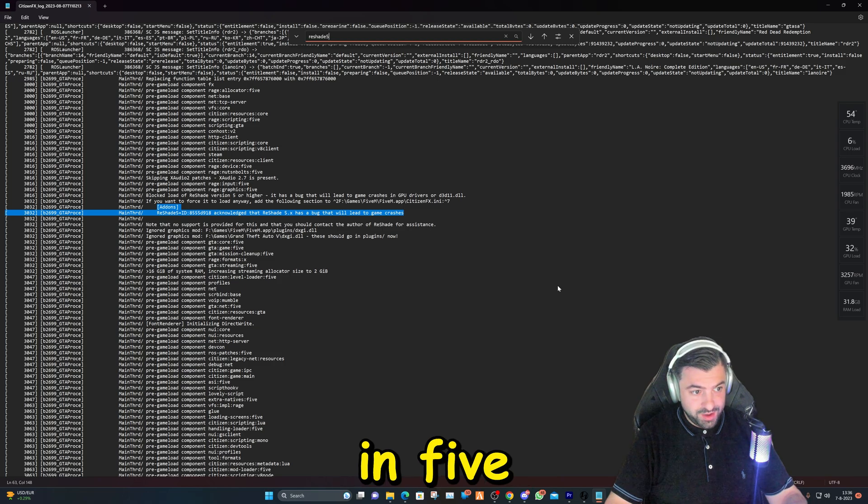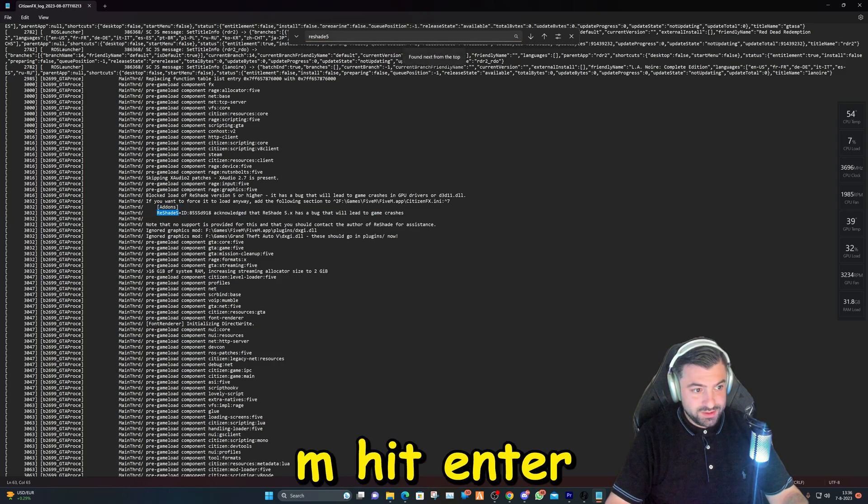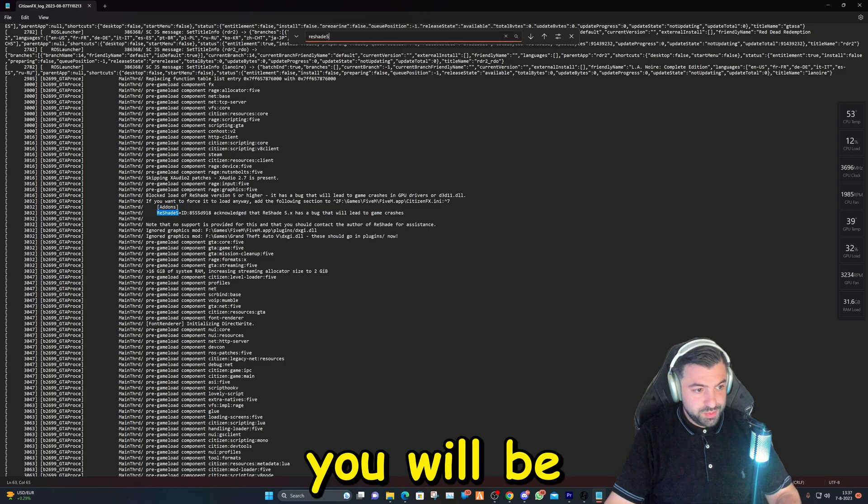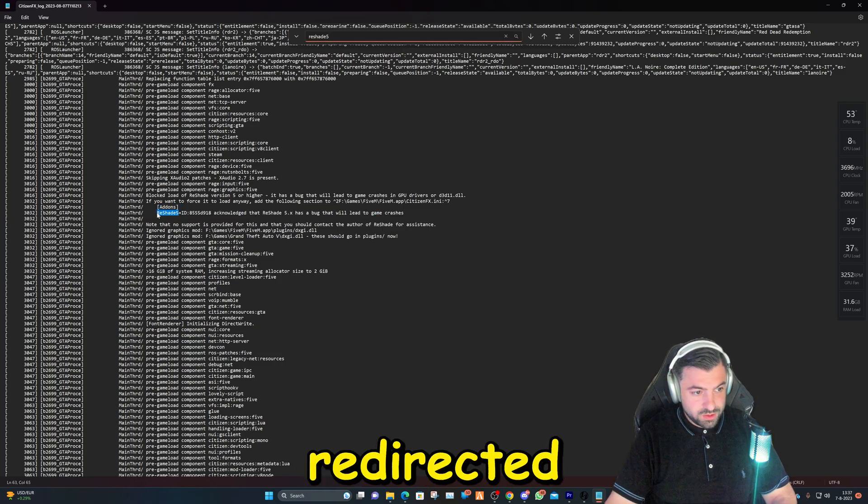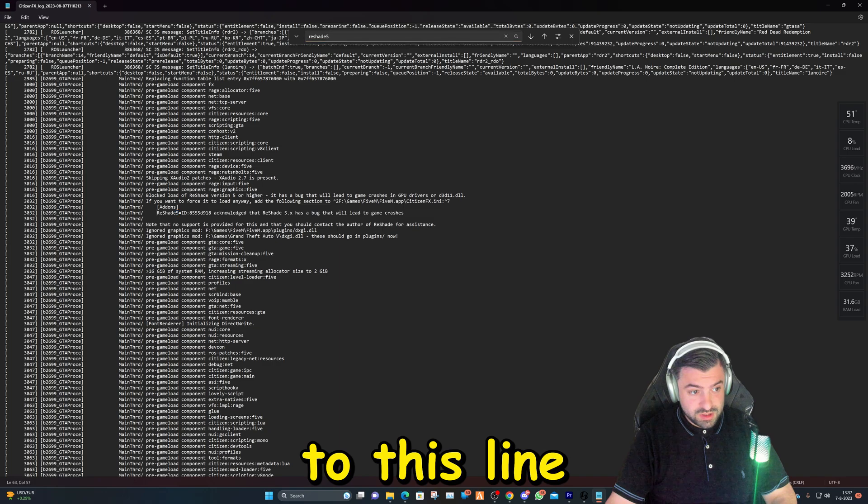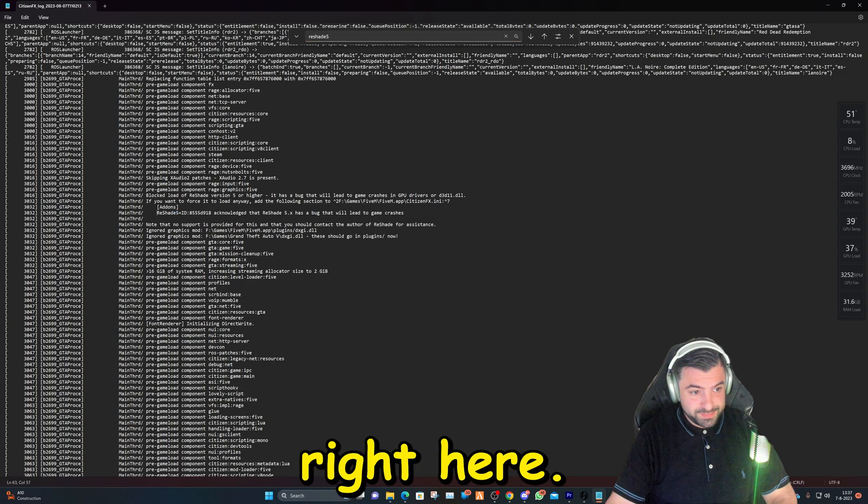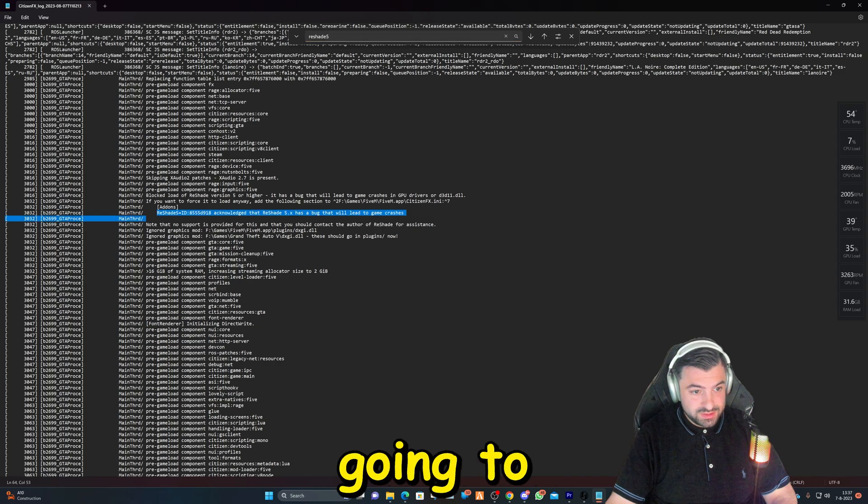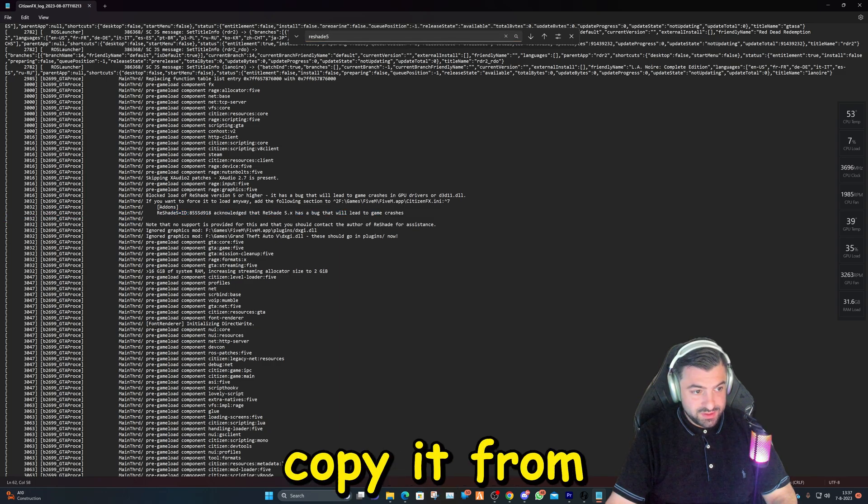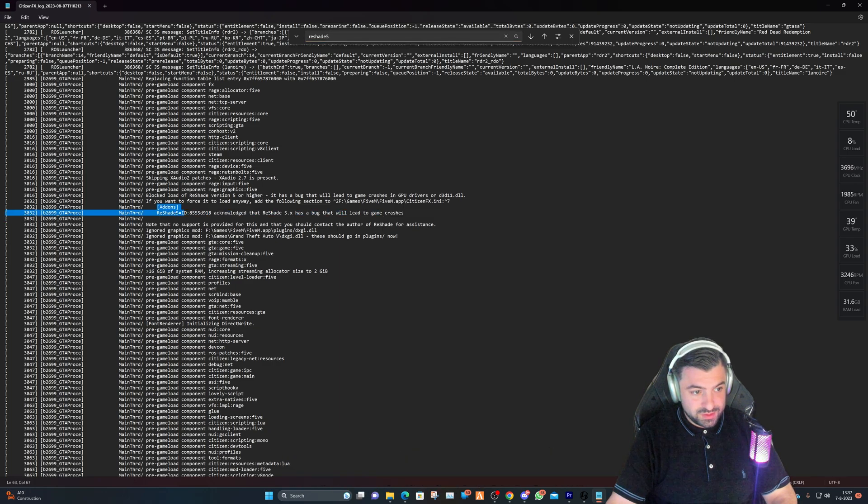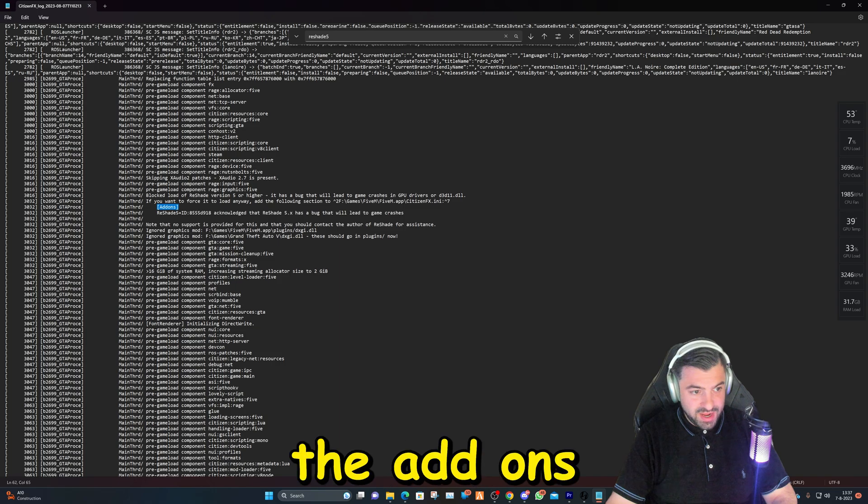What we saw also in the log in FiveM - hit Enter and you will be redirected to this line right here. We're going to copy it from here, from the add-ons until here.